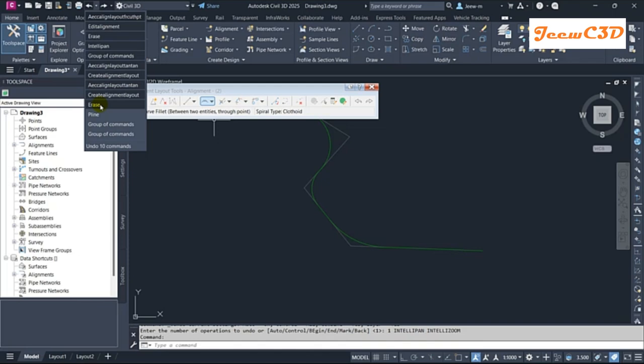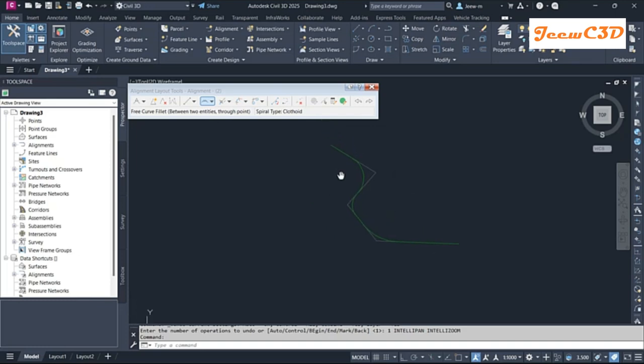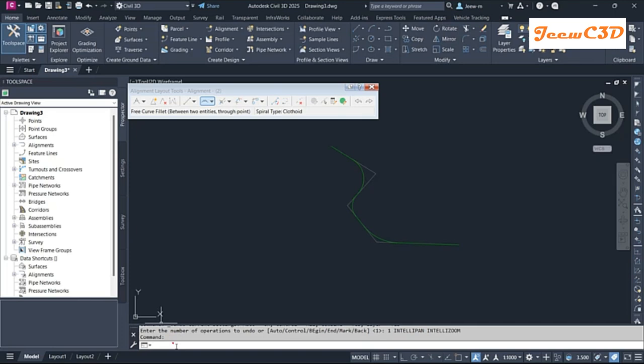If I do that, I will lose all the edits I created after deleting that alignment. So instead, you can use OOPS command, double OPS command in AutoCAD as well as Civil 3D.